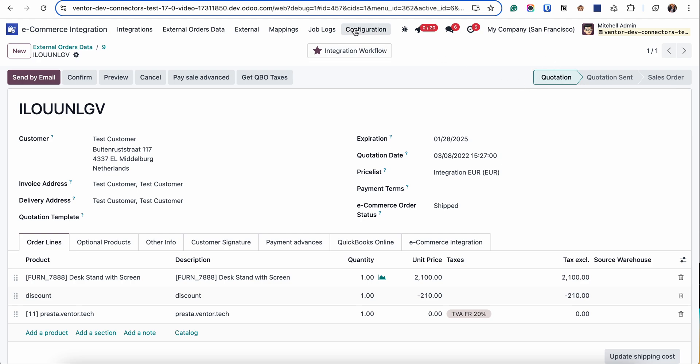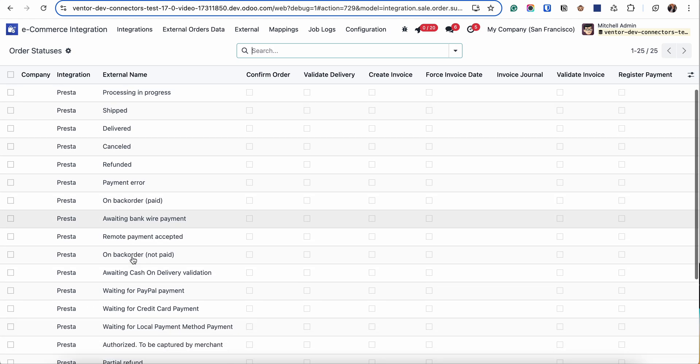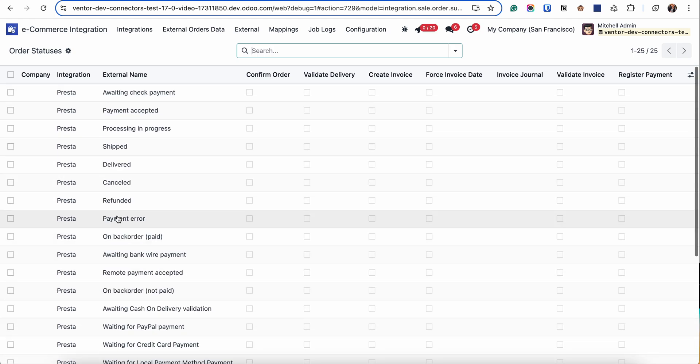For that we have a special functionality, Order Workflow. I go into Configuration, Order Statuses and here we can see the list of all statuses. In my case it's for PrestaShop and for each of them I can specify the necessary behavior.